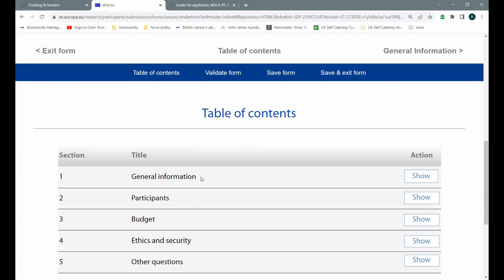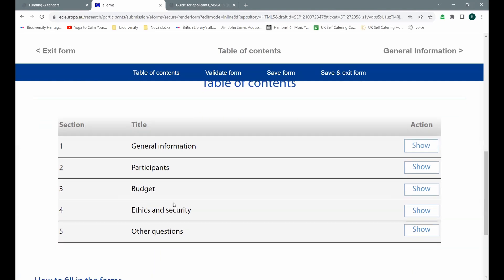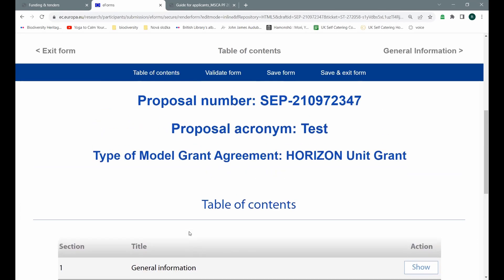The general information is already pre-filled in the participants. That's the section you should focus on the same with the budget, ethics and security and other questions. These are four sections that will be specific for your project and won't be pre-filled and therefore need your attention or attention of any kind of support staff that is going to help you with your proposal.